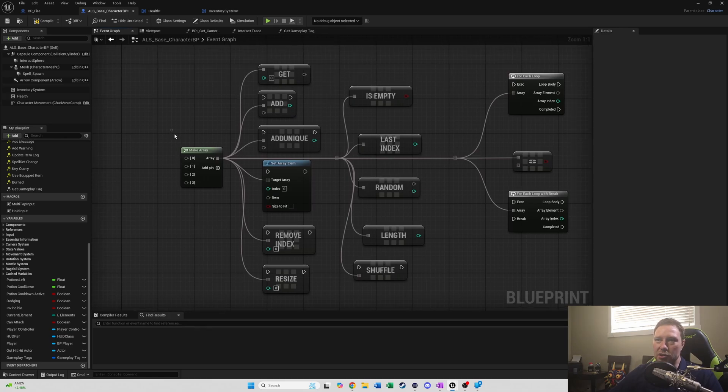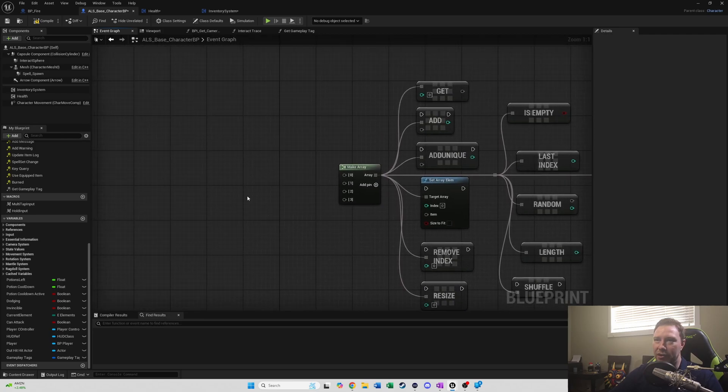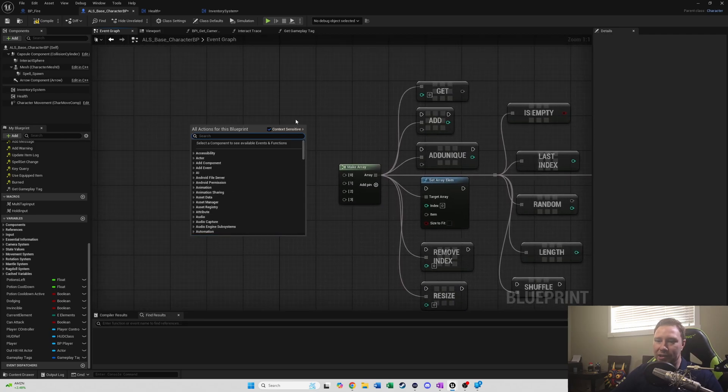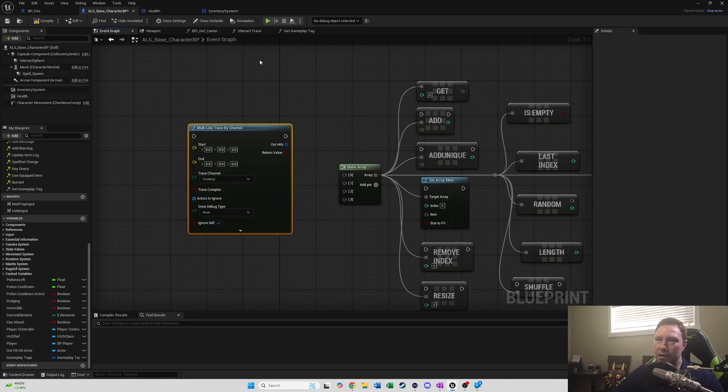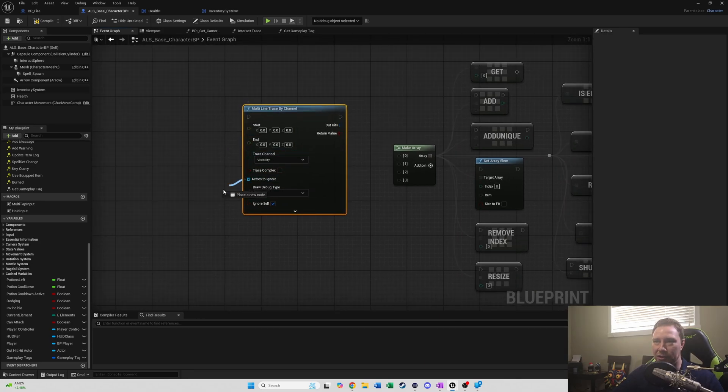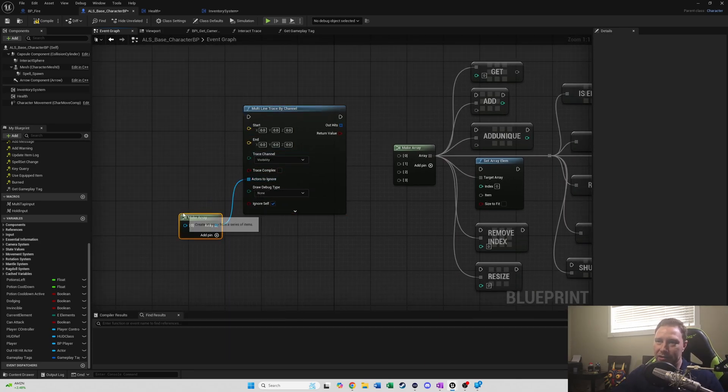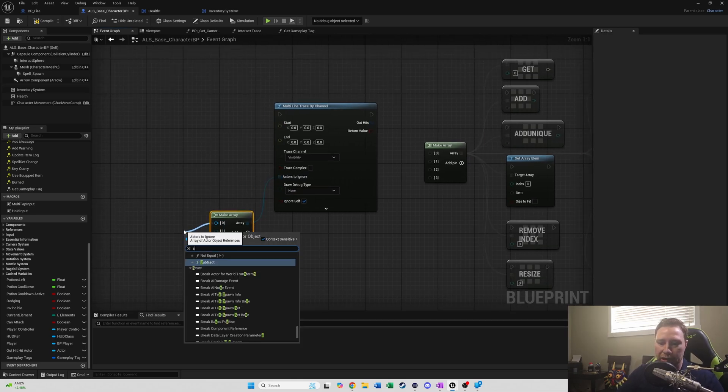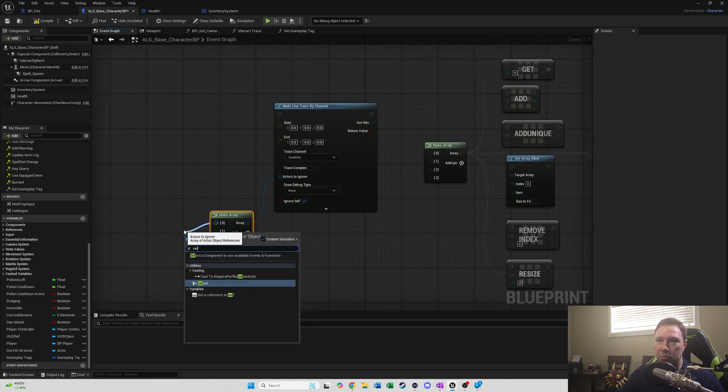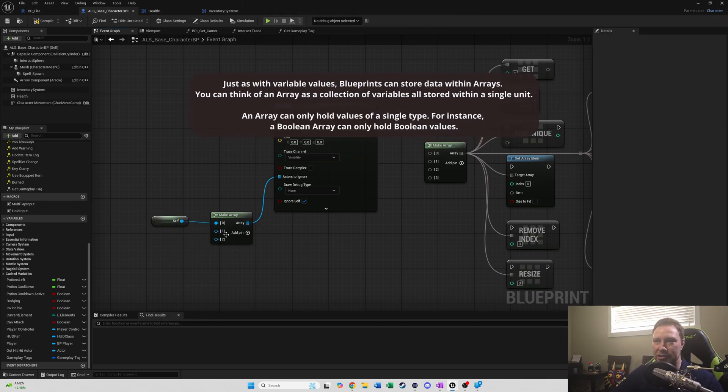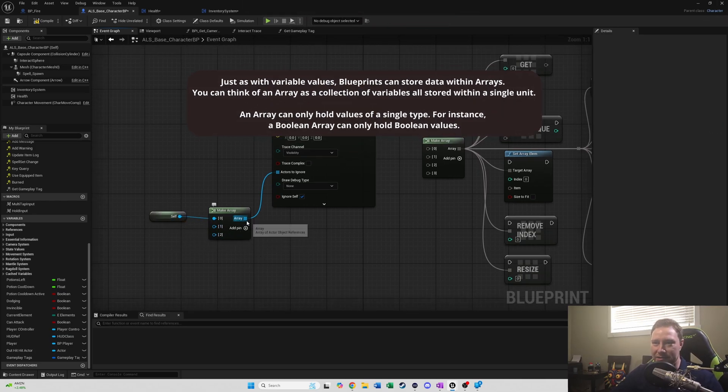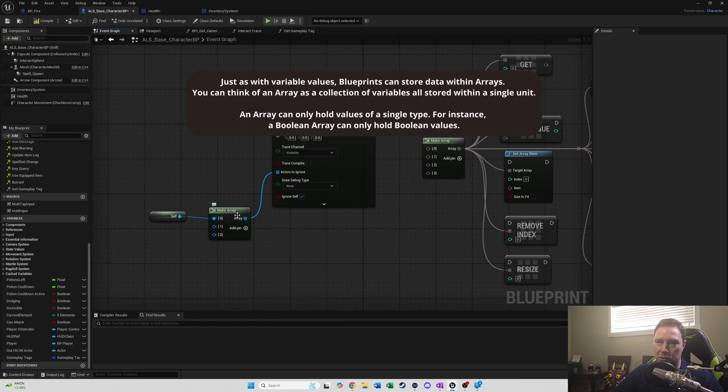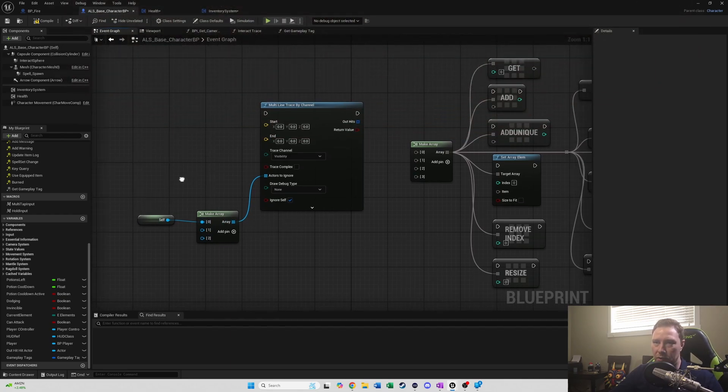So this node here you probably would have encountered by this point. And this is where we make an array, very common in the line trace thing where it says actors to ignore. You'll drag out of there and make array. And the actors you want to ignore generally are like your player. So you'll hit self. If you're holding a weapon, you'll pull that out and do your weapon. You'll make an array. So what an array is, it's essentially a list of items that are stored in one variable.